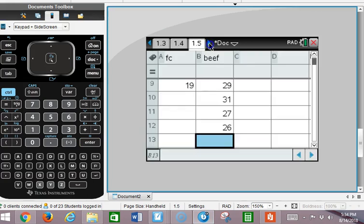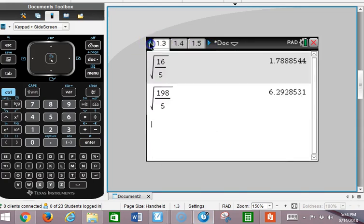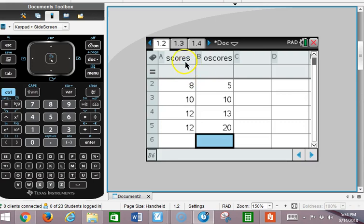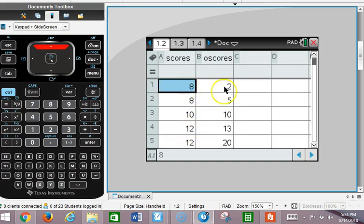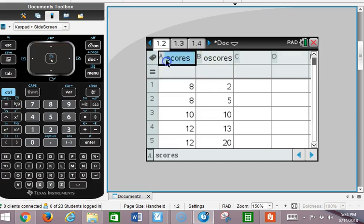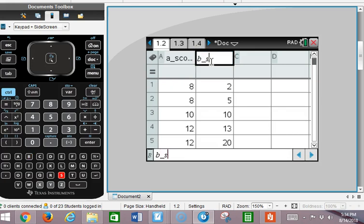I'm going to go to a list I've already made. Here are the scores for one of the classes — 8, 8, 10, 12, 12 — and 2, 5, 10, 13, 20. I called them scores and O scores for other scores. Maybe A scores and B scores would have been a better way to put it. Let's rename them A scores and B scores since we have class A and B.